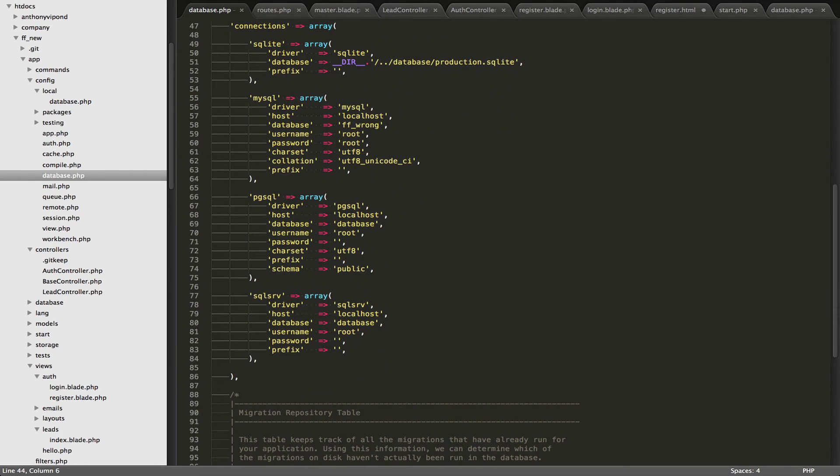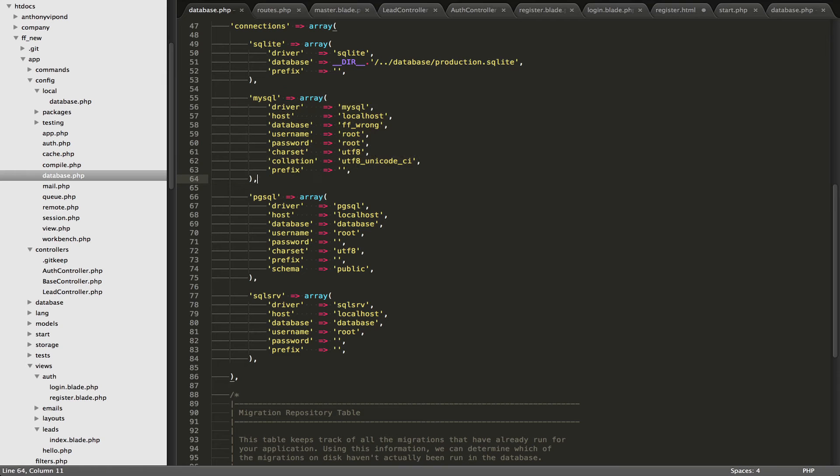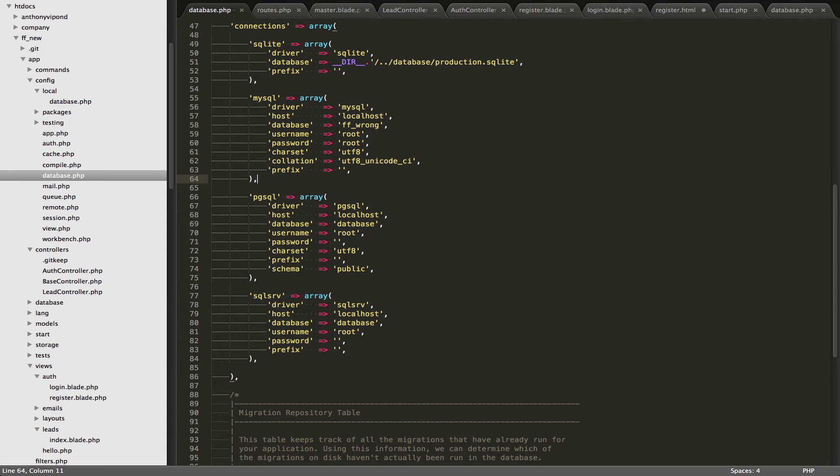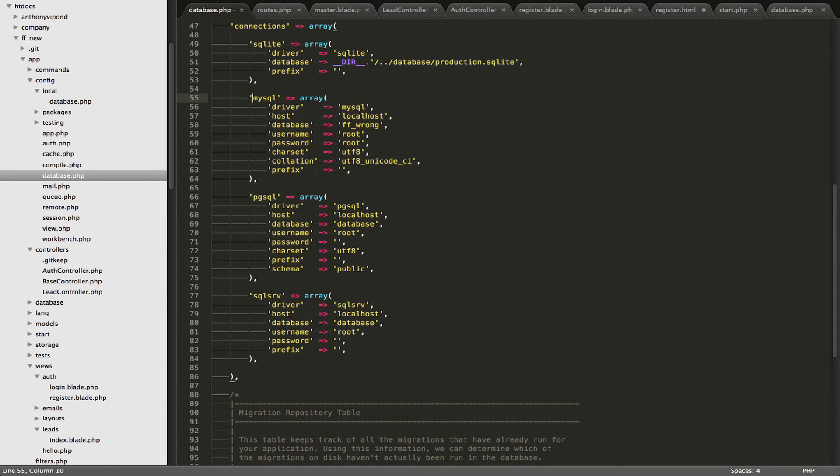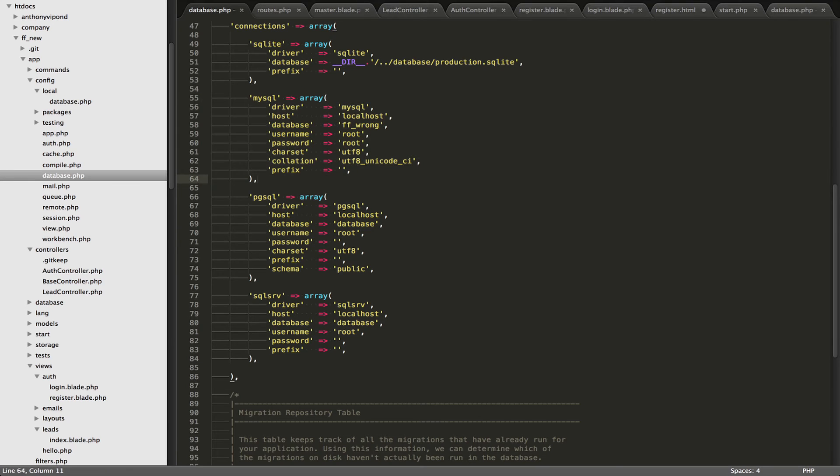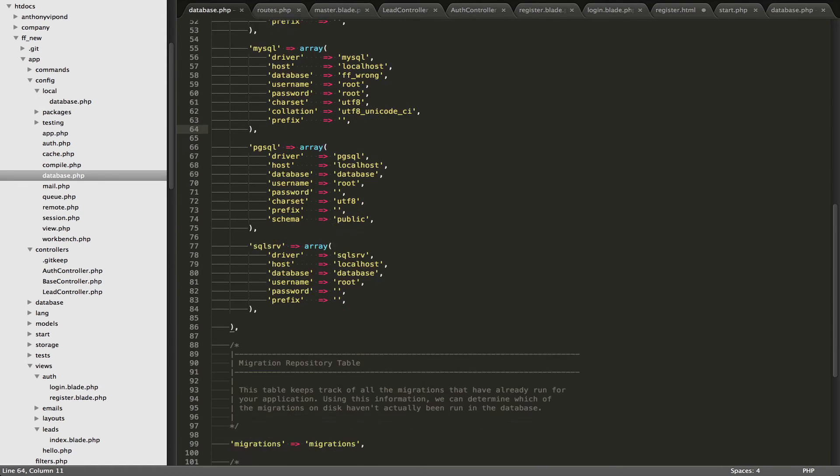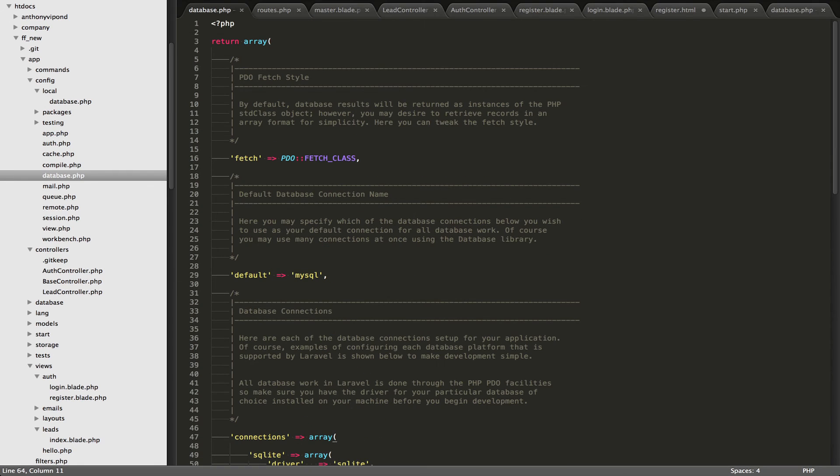So what you want to do is, you don't want to bother with all the rest of this stuff. All you want to do is you want to override this MySQL array right here with your own, which is in database.php. So you'll notice what I've done is I've just mimicked this one. I return an array, and then we have nested inside that connections array. And nested inside that is the MySQL array.